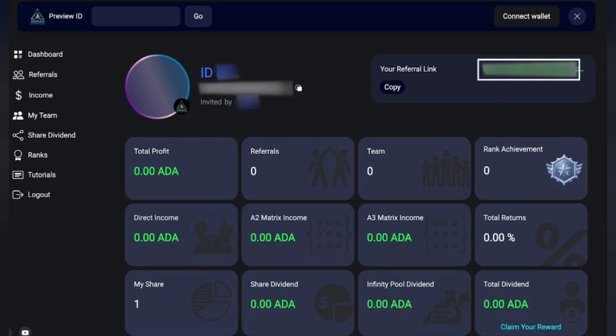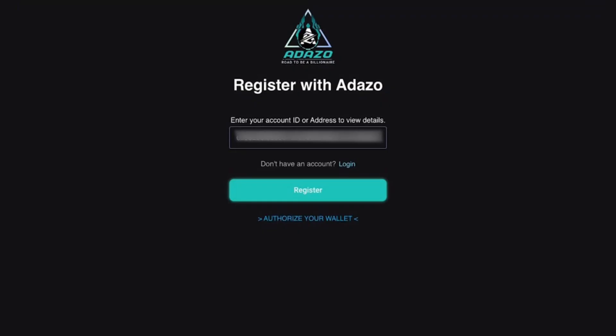On the far right corner, you will find your referral link. You can either copy it or click on the link.